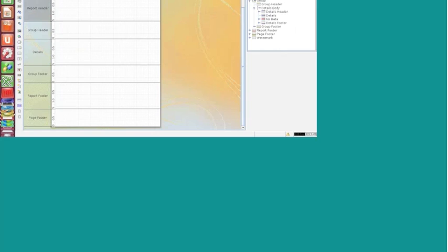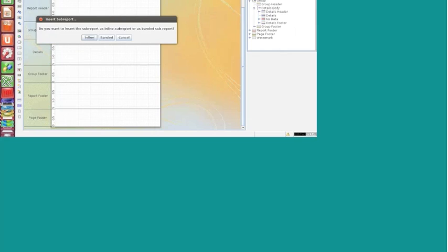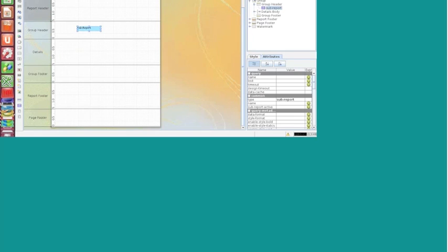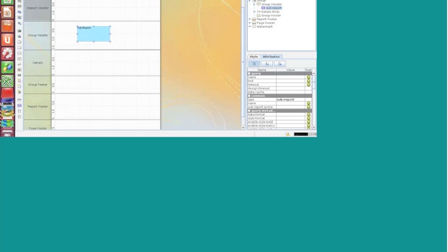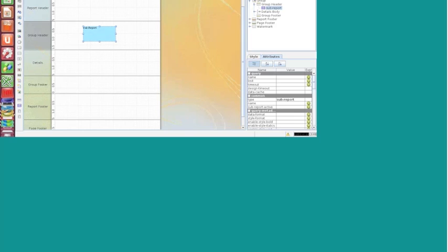Now let's talk in more detail about inline and banded. When we drag the sub-report onto the report, it asks whether we want inline or banded. If I click on inline, it says the report has to be in the exact size defined in the report — it will take up exactly as much space as defined, and the position of the sub-report matters. The sub-report data will be displayed exactly at that position in the main report. If we know exactly how much data is returned from the sub-report, then we can use the inline sub-report.